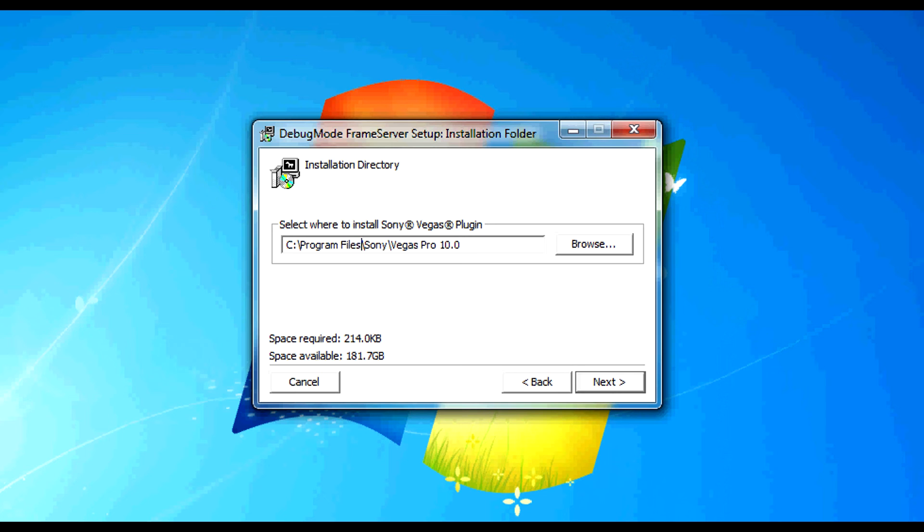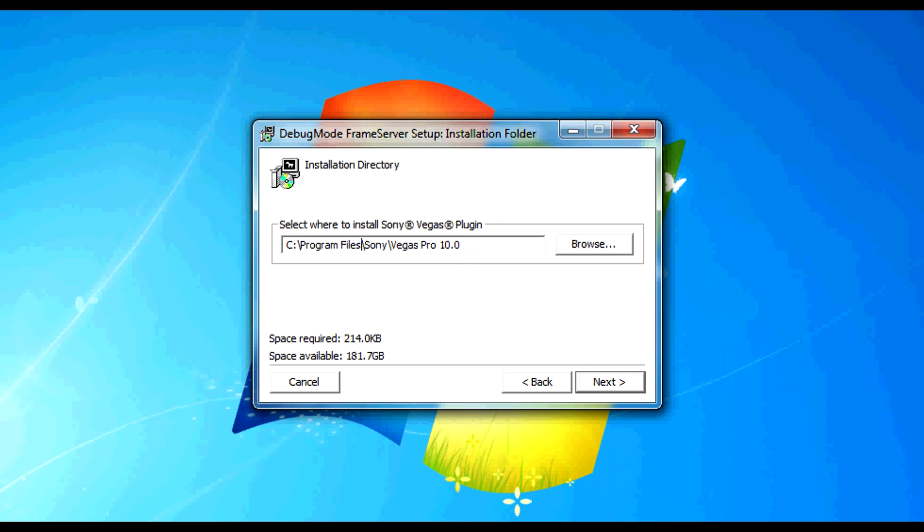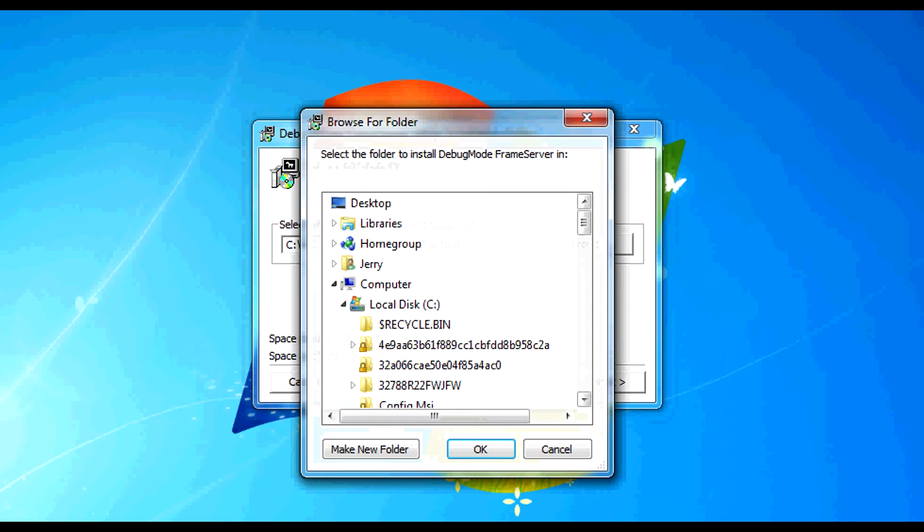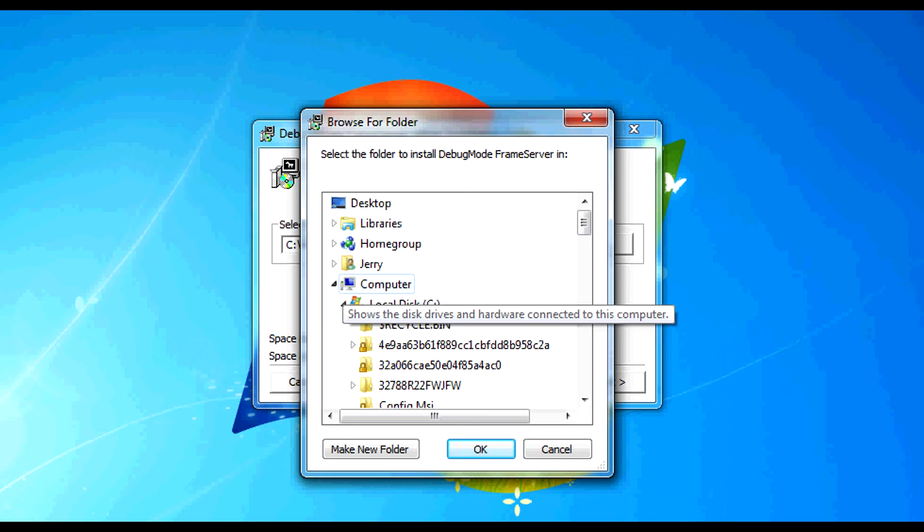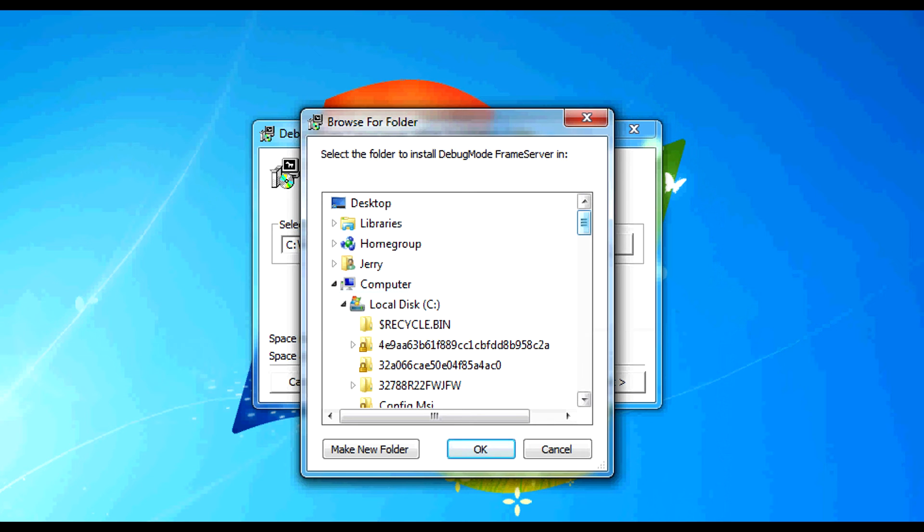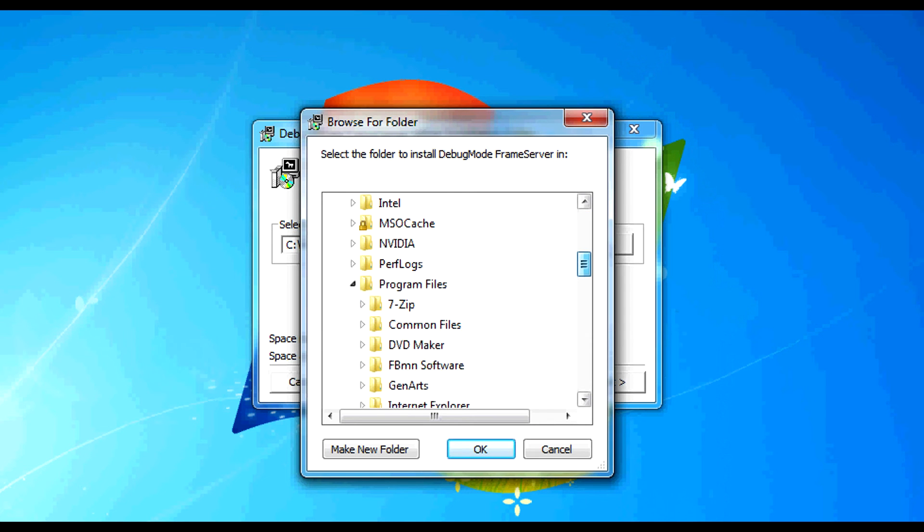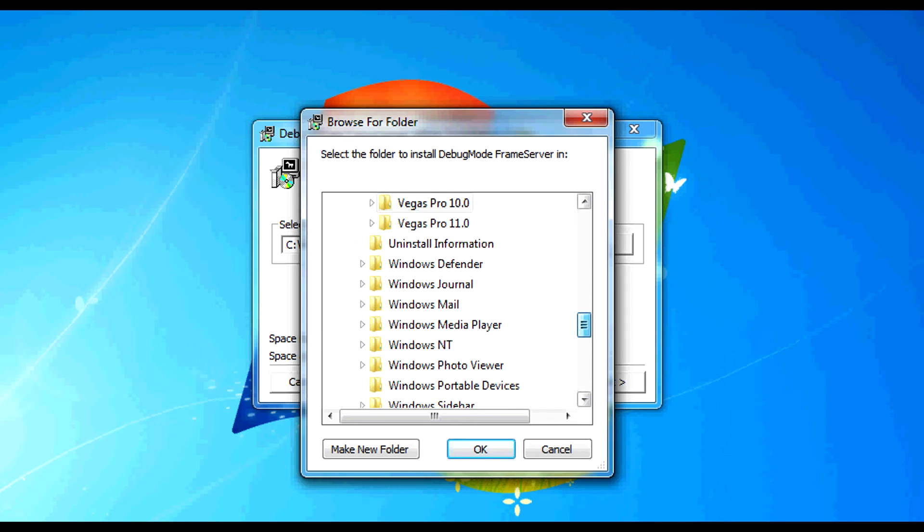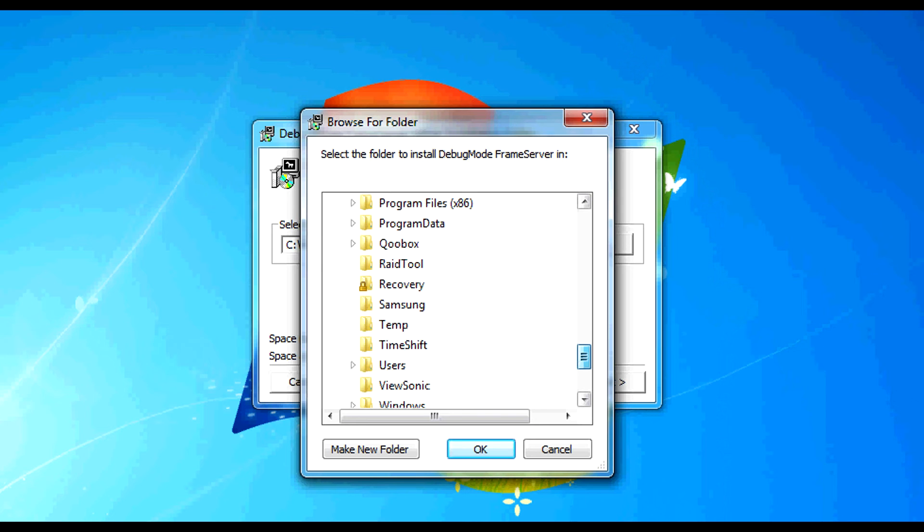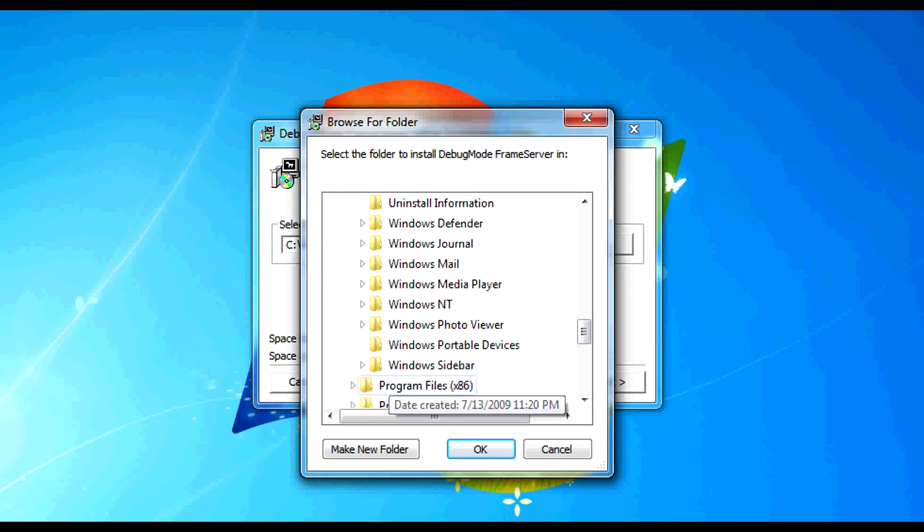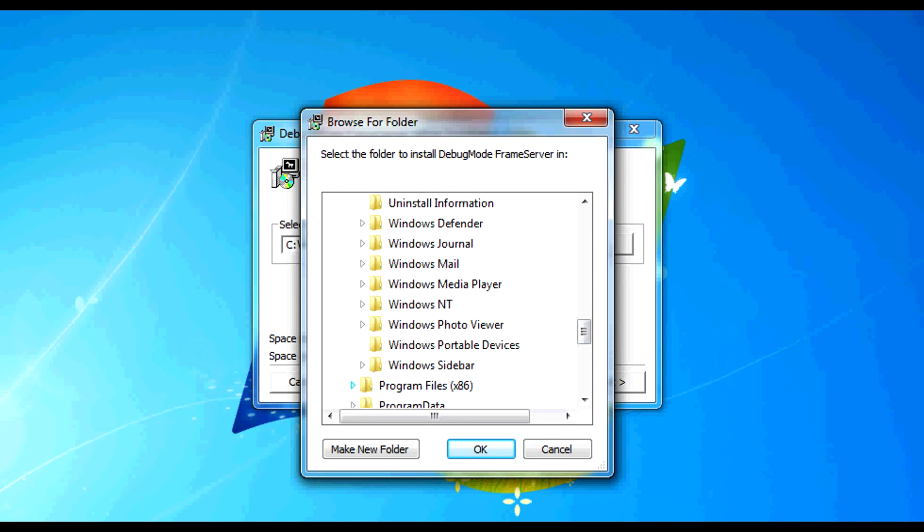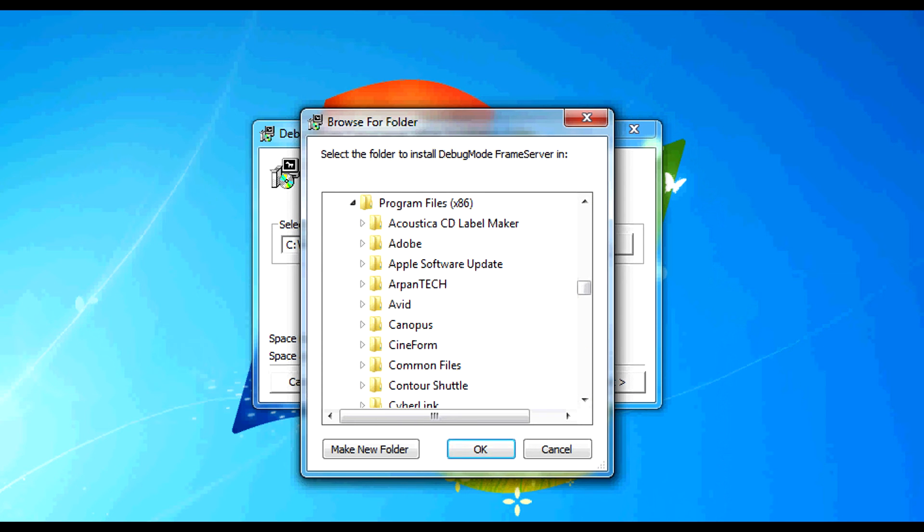So the way we do that is to click on Browse. Click on or navigate down below my computer and go to Program Files x86, which is right here. Expand that.